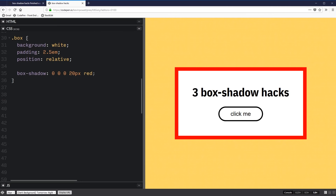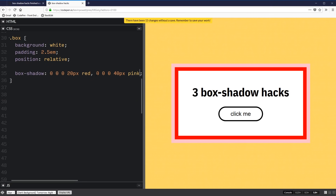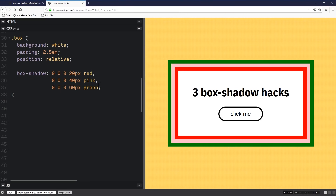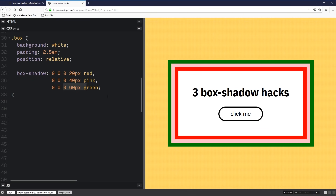If you want to create more fake borders, as we've seen, we can add multiple shadows by comma-separating them. So I can add 40 pixels spread with pink, and then another one at 60 pixels spread with green. One thing to notice is each layer is 20 pixels thick — the second one needs to be 40 pixels because it starts at the same place as the first. So you do have to play around with the values a little to get it to work properly.